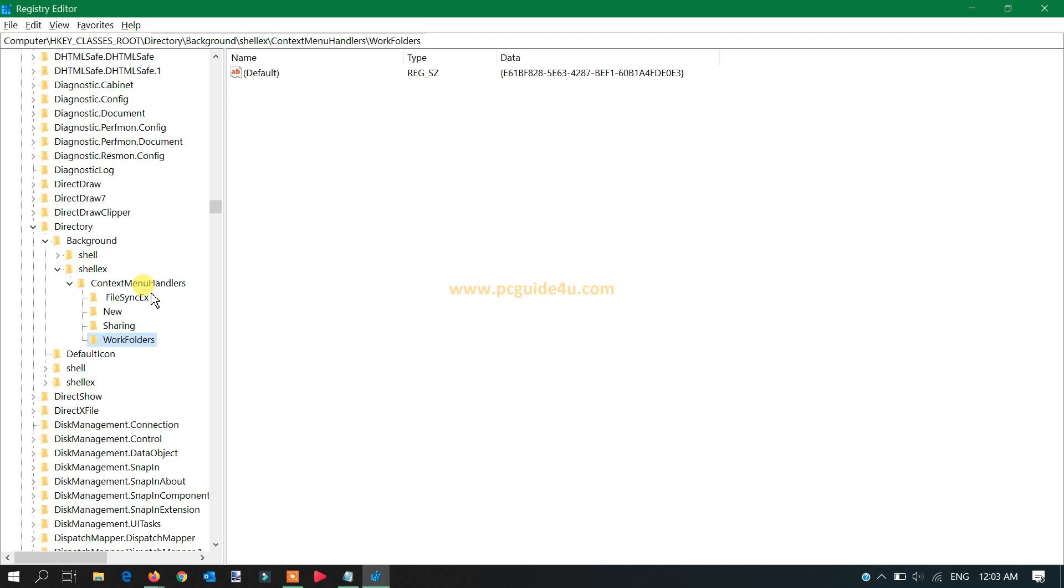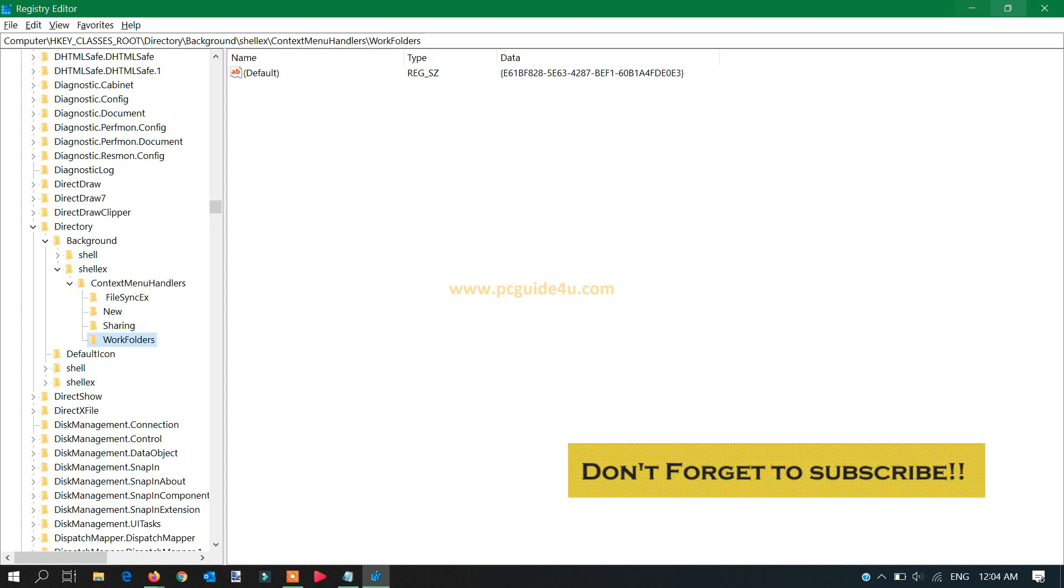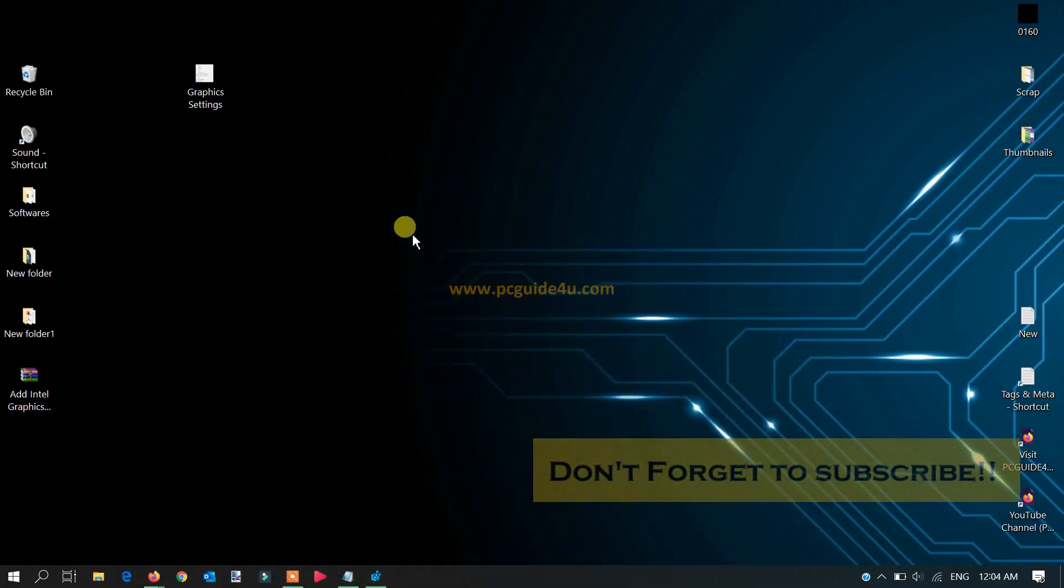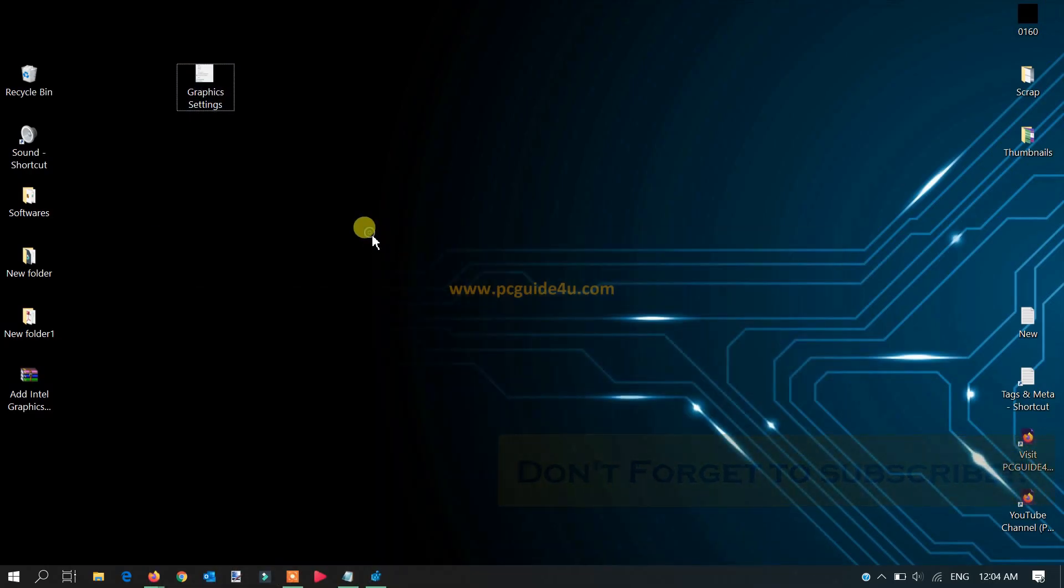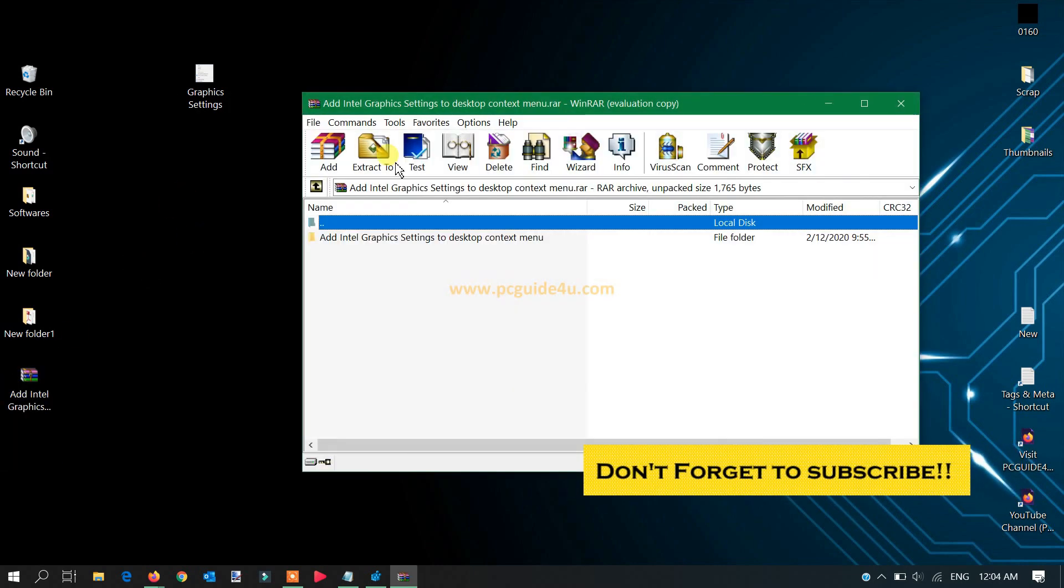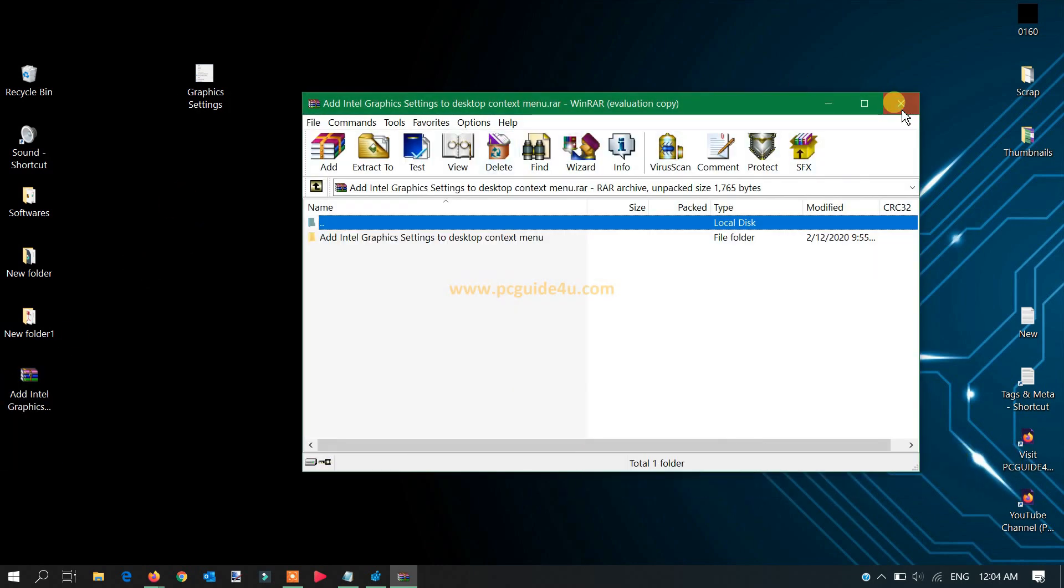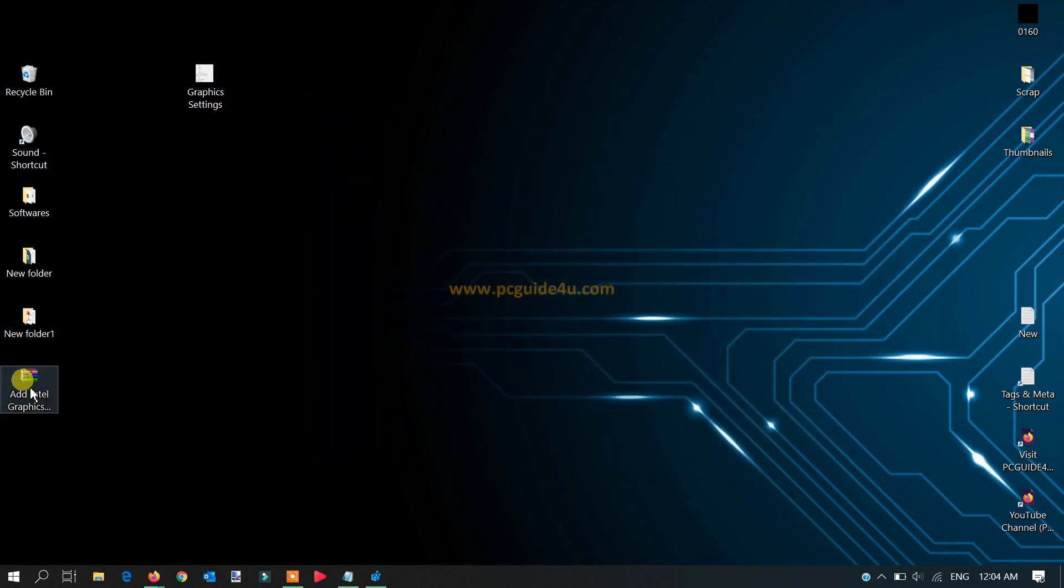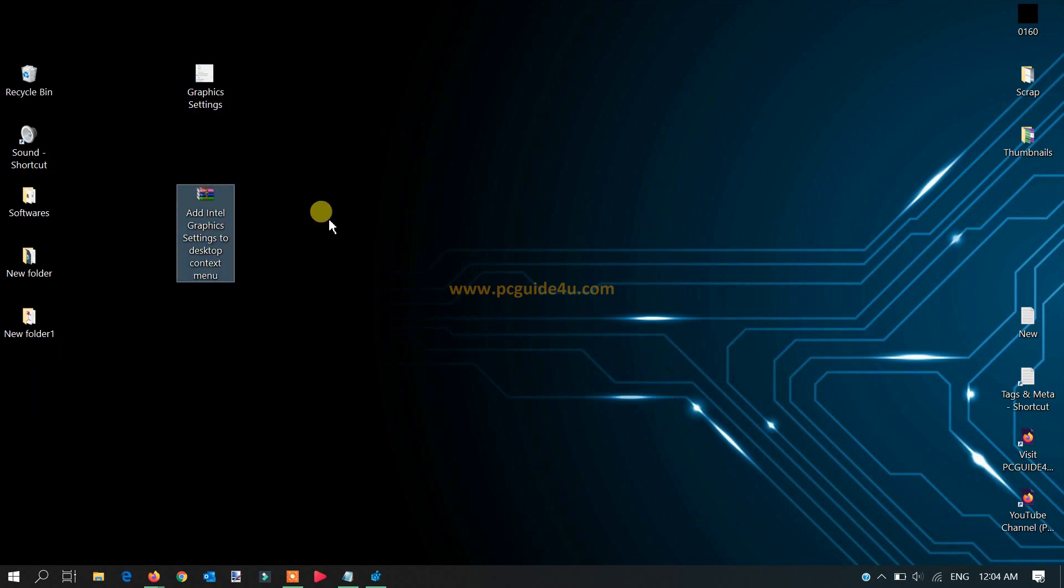The moment those keys are added under context menu handler, your issue is resolved. For your convenience, I have downloaded a script here which is the Intel graphic settings registry key that will insert directly on your registry.